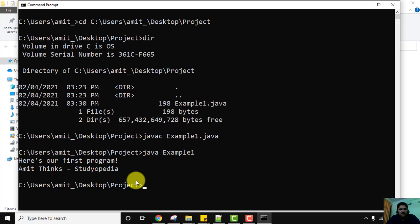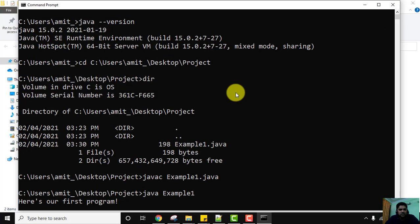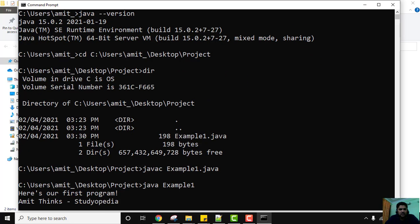In this video we saw how to easily download and install Java 15.0.2, set the environment variable PATH, and verify the installation. We then created a folder on the desktop and ran our first Java program successfully. Thank you for watching — if you liked the video, please subscribe to AmitThings.